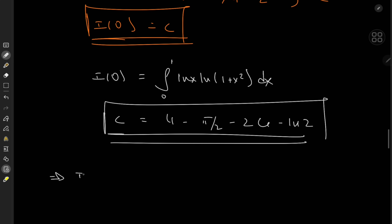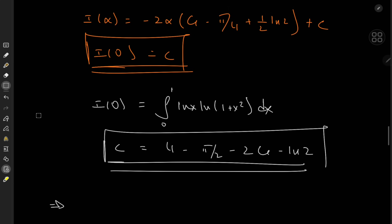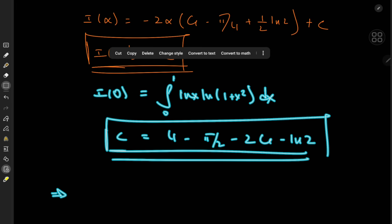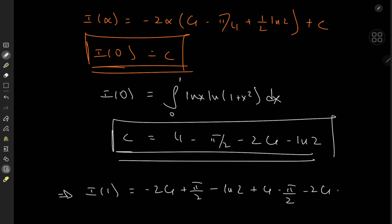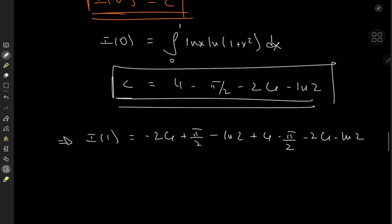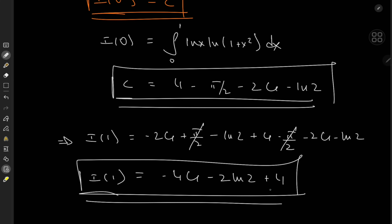Now I(0) equals the constant of integration C. This implies I(1) is very simple to evaluate. I(1) equals negative 2 times (G minus pi over 4 plus one half log 2) plus the constant C, which is 4 minus pi over 2 minus 2G minus log 2. The pi over 2 terms cancel immediately — so unfortunately the final result does not involve pi. But it does involve 4 times Catalan's constant, 2 log 2s, and the number 4 itself, which makes a rare appearance on Maths 505. Welcome to the channel, bro.